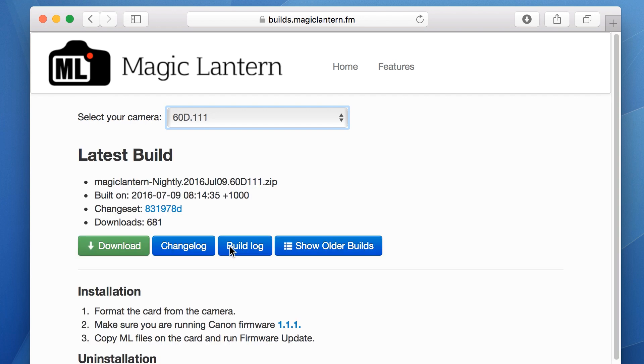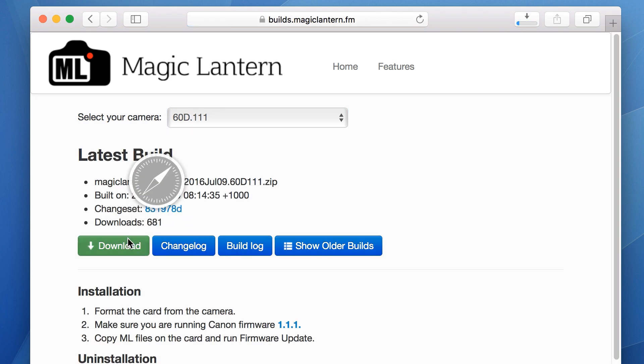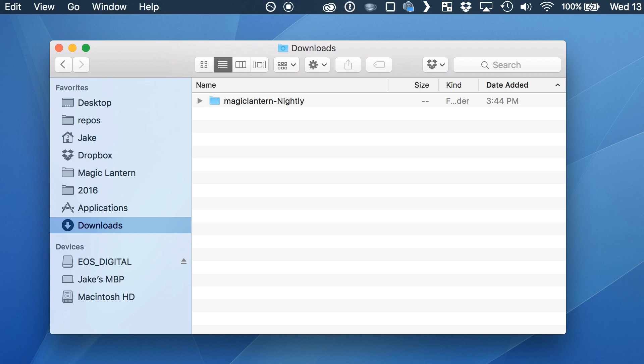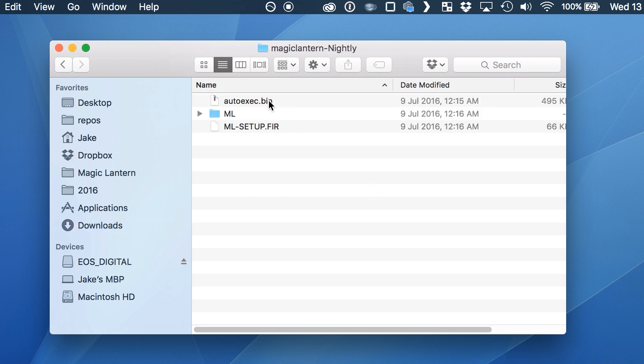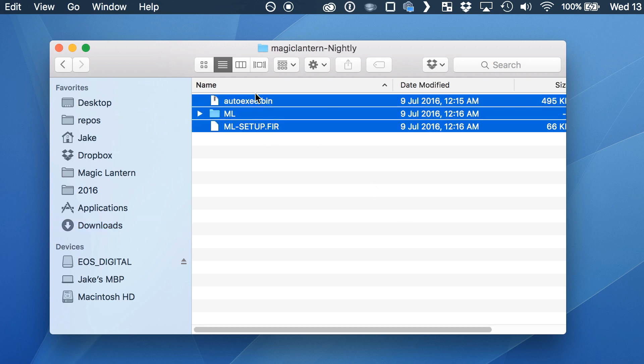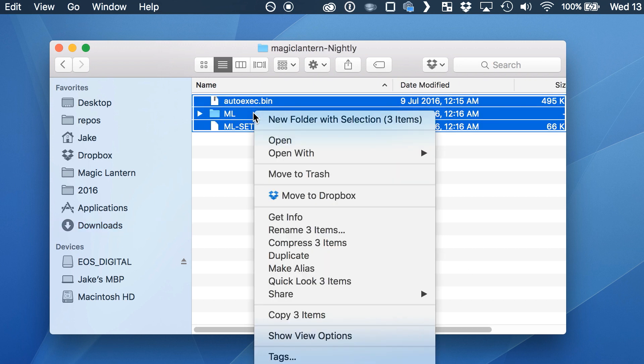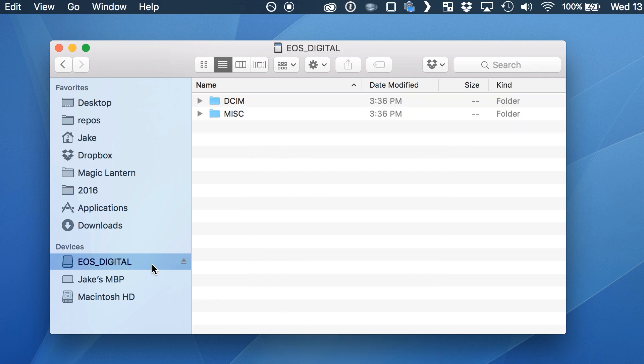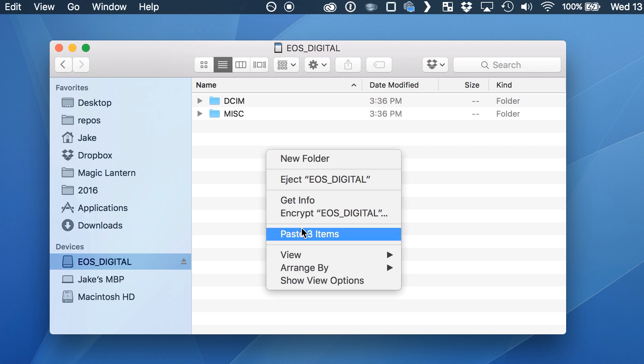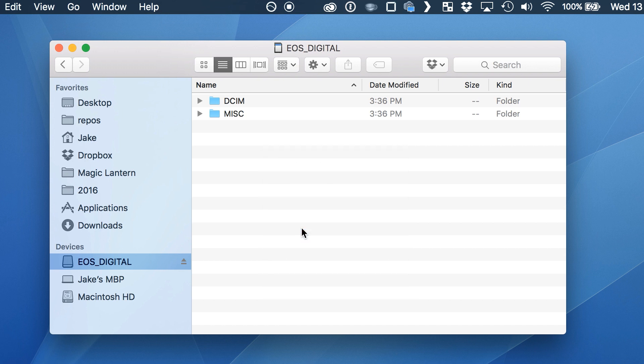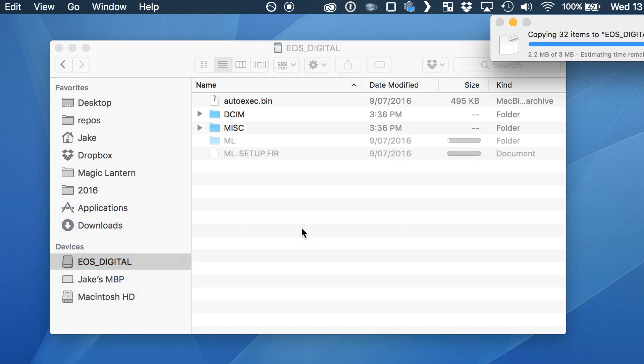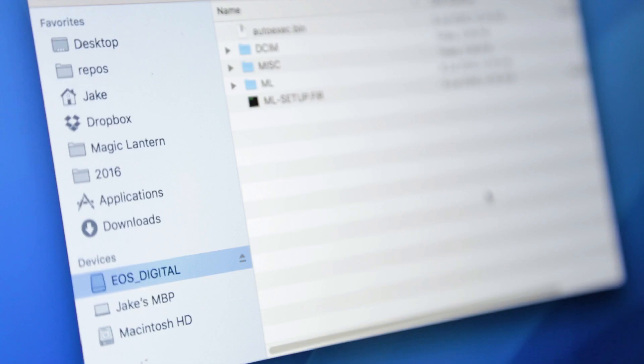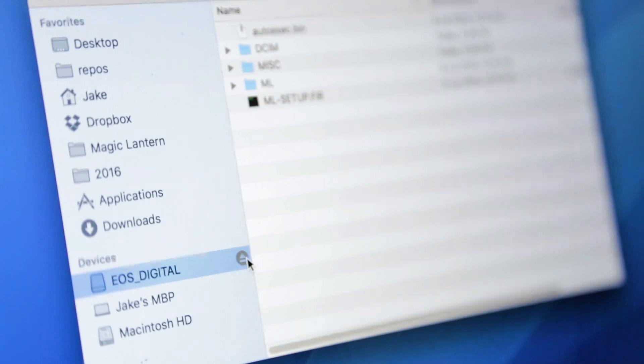Unzip the downloaded software, and then copy the contents to the SD card you previously formatted. Be careful to make sure the transfer is finished before you eject the SD card. Incorrectly installed firmware can damage your camera.